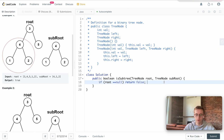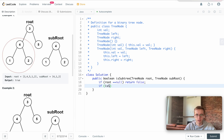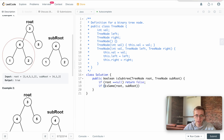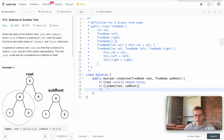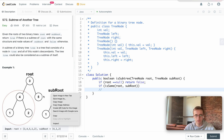Next we'll use a helper method called `isSame`, passing root and subRoot. This will check by recursing on the subtree — as we navigate down the main tree, we take clippings or portions of it as candidate subtrees. Going left takes one subtree, going left again takes another portion, and so on. We're checking whether any subtree of the main tree is identical to the given subRoot.